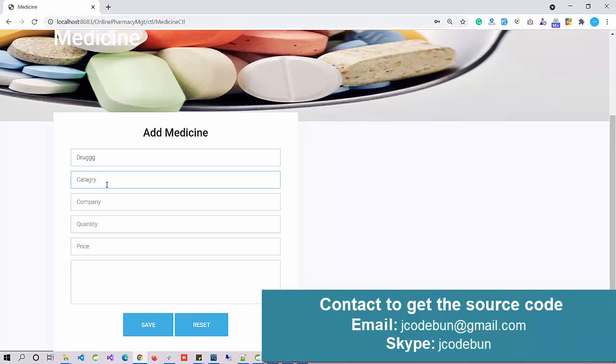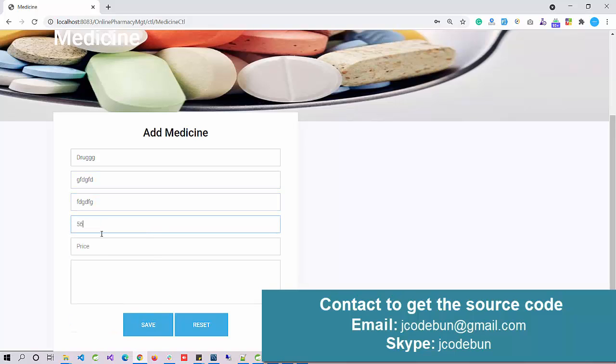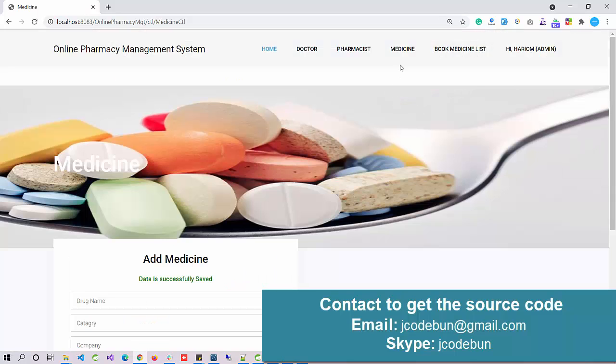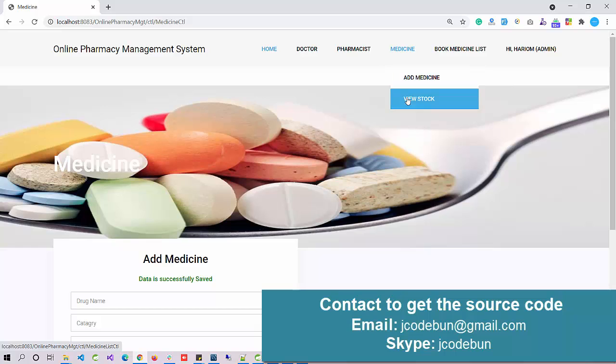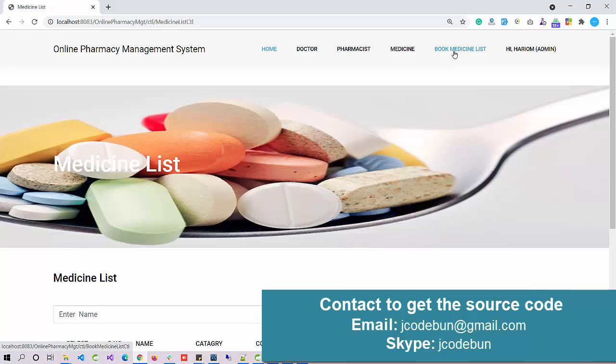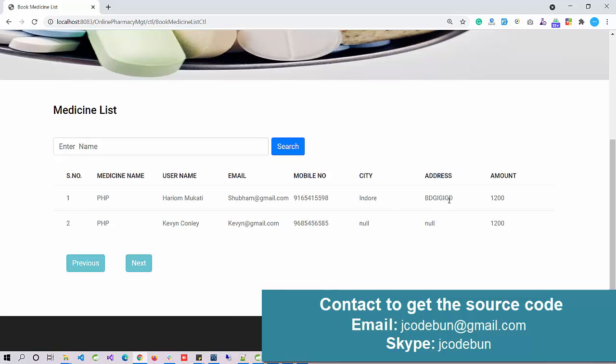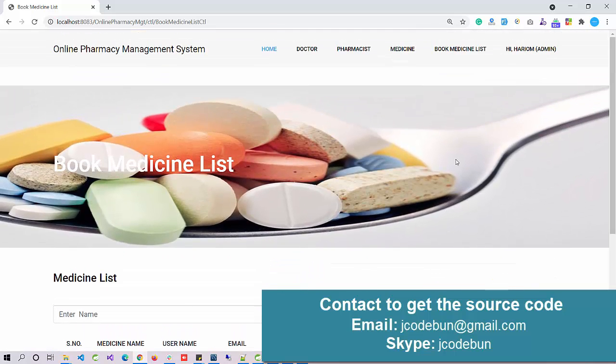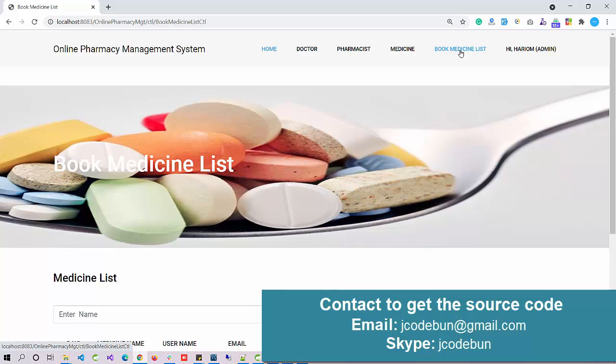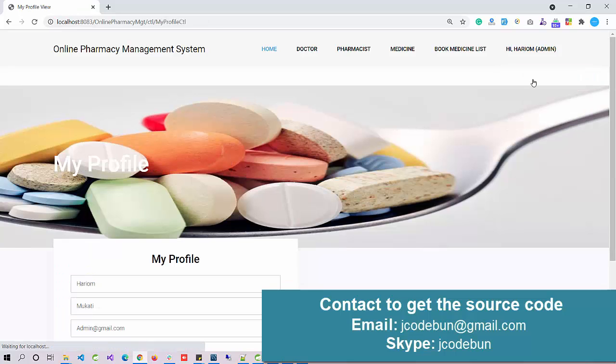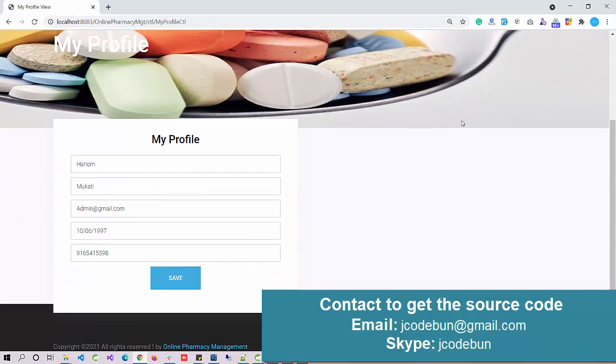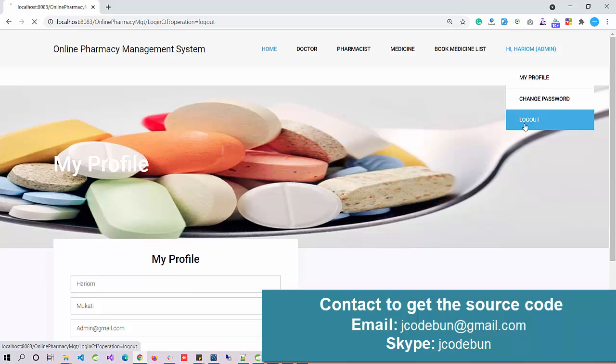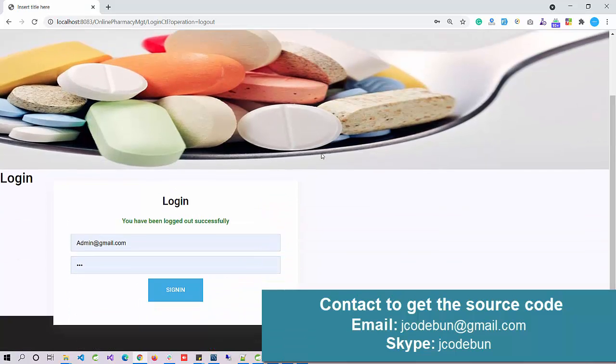If I view the stock, you can see we just added this stock. Also under Medicine, I can add a medicine: drug name Drug123, drug category, company name, quality category, quantity, price, and description. Data is saved. Now I'm going to view stock - the new entry is there. We also have similar CRUD operations in the Medicine List and Book Medicine List. Here admin will check the list of bookings - customers are going to book medicines and we'll check the booking history here.